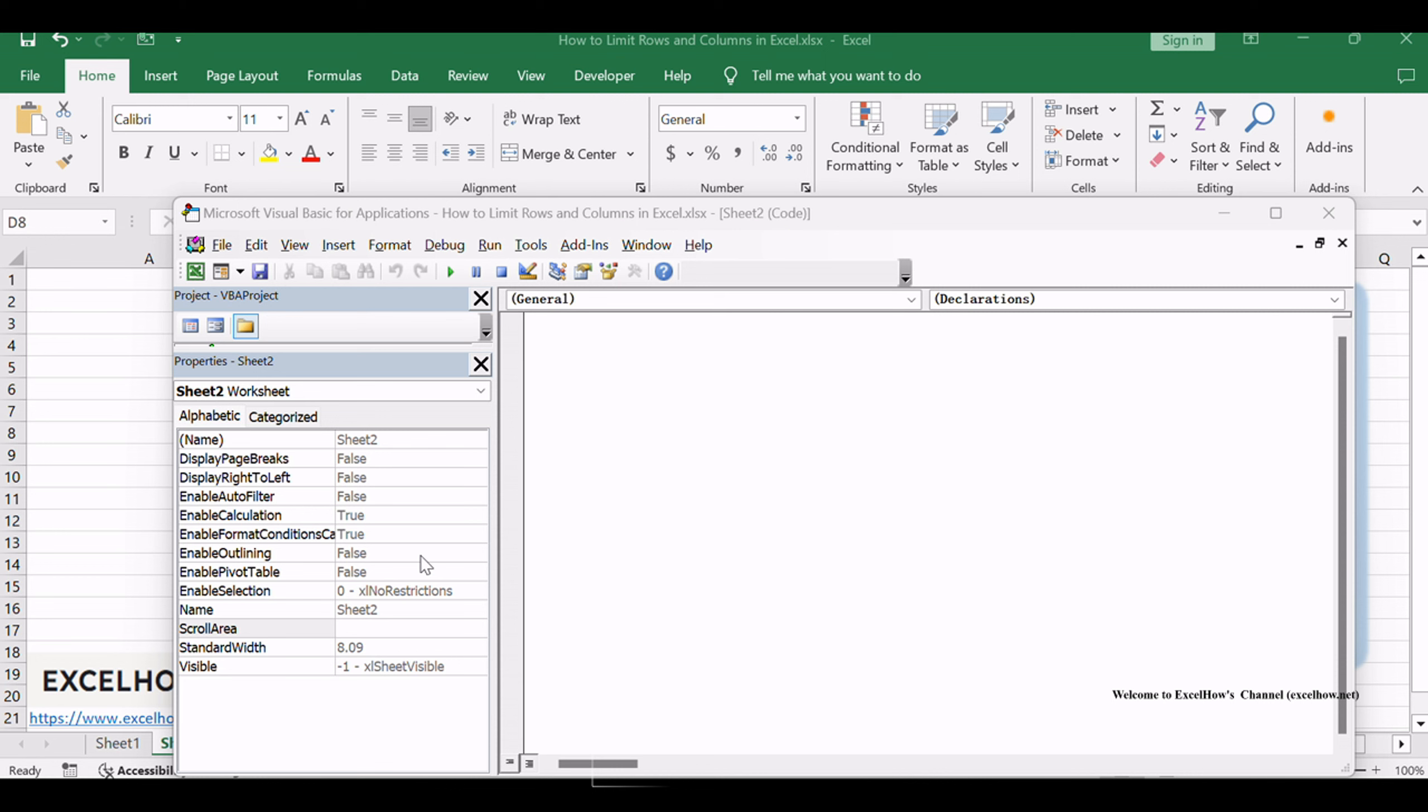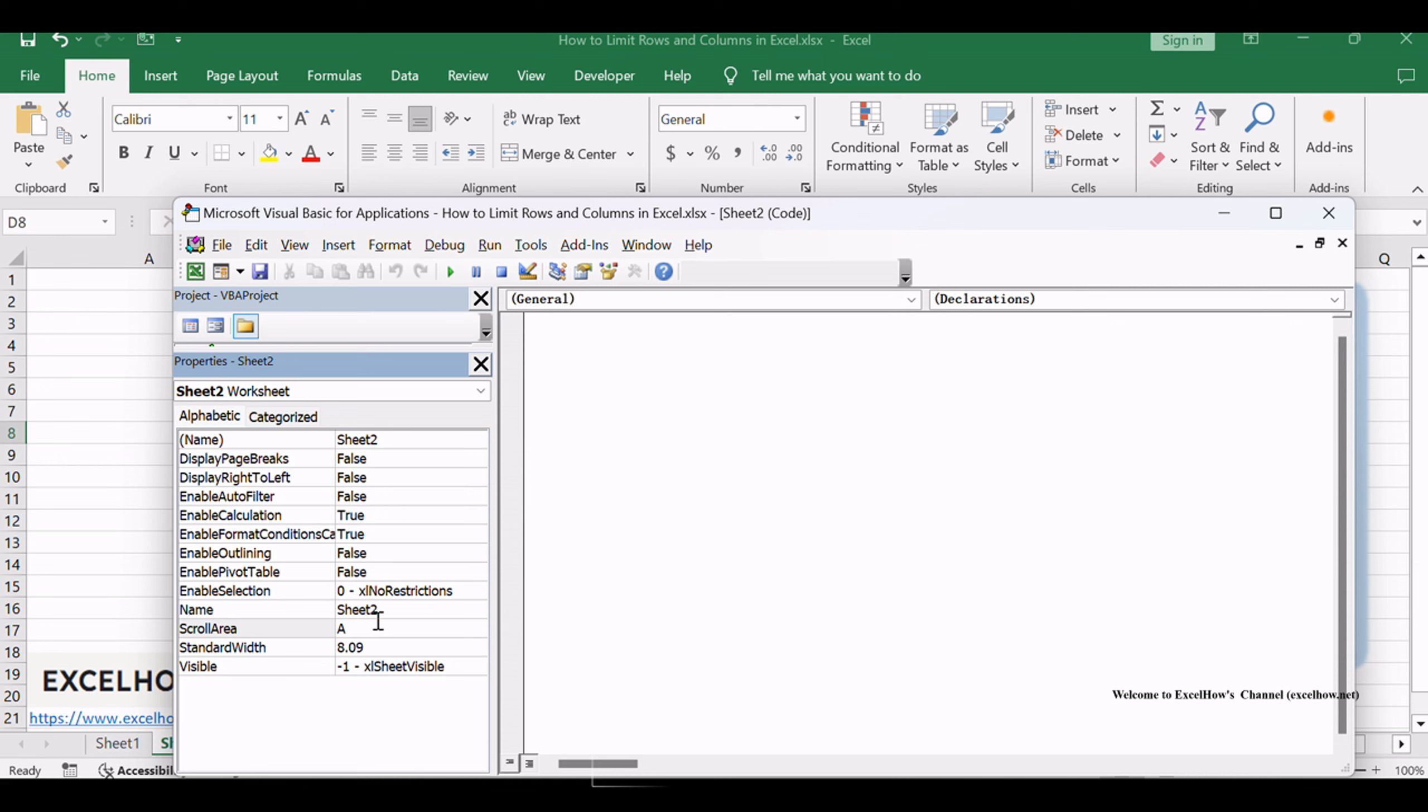Click in the empty box to the right of the Scroll Area label and type the range of cells that you want to display.